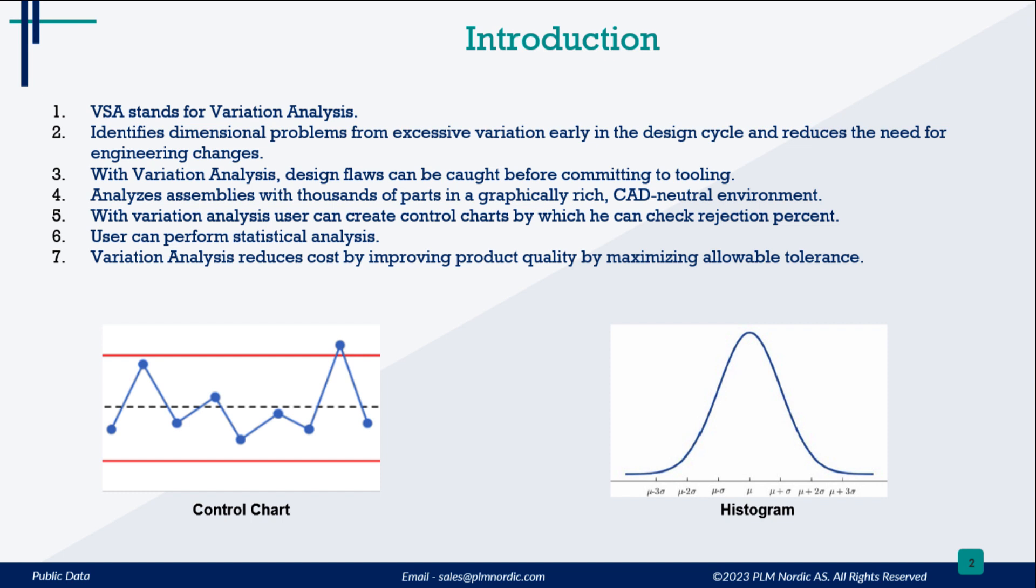Identifies dimensional problems from excessive variation early in the design cycle and reduces the need for engineering changes. With variation analysis, design flaws can be caught before committing to tooling.